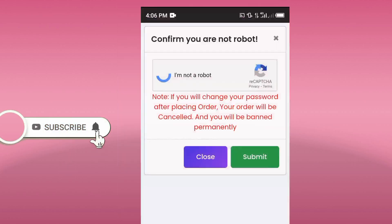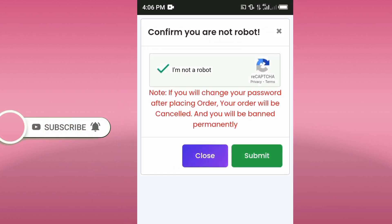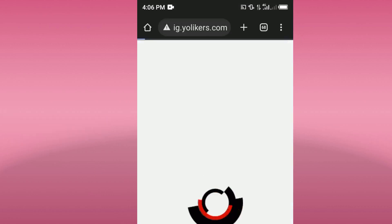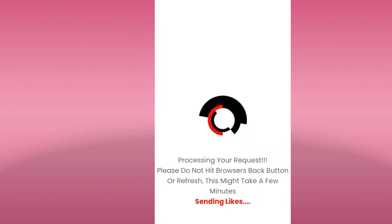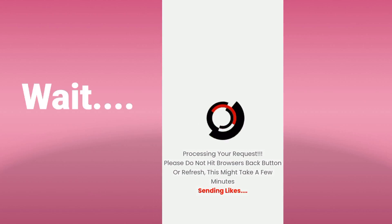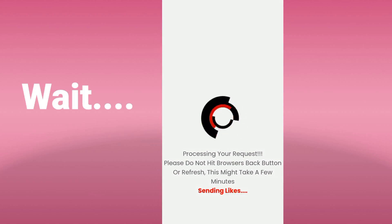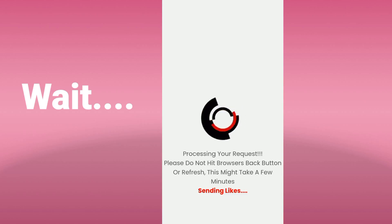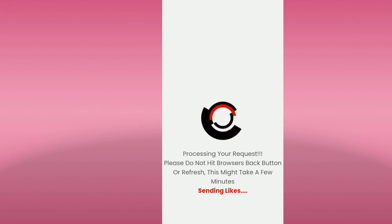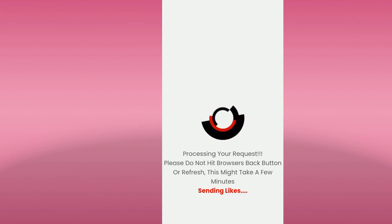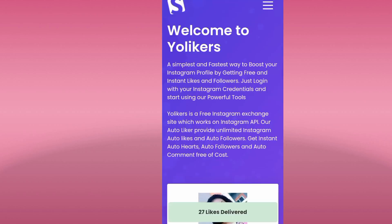You have to click 'I am not a robot,' then click Submit. As you can see it's already processing your request — please do not hit the browser back button or refresh. You have to stay on this page until it finishes. We have to wait a few seconds until the likes are delivered. Sometimes on this website you can get massive likes and sometimes fewer likes.